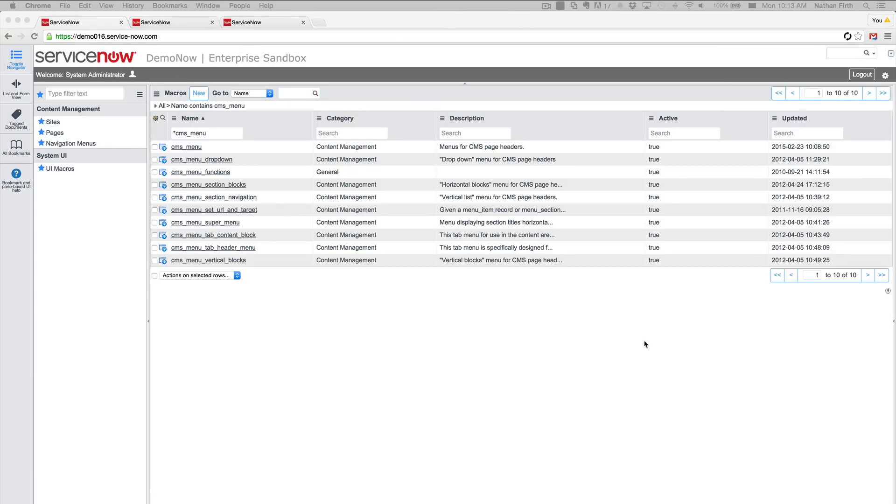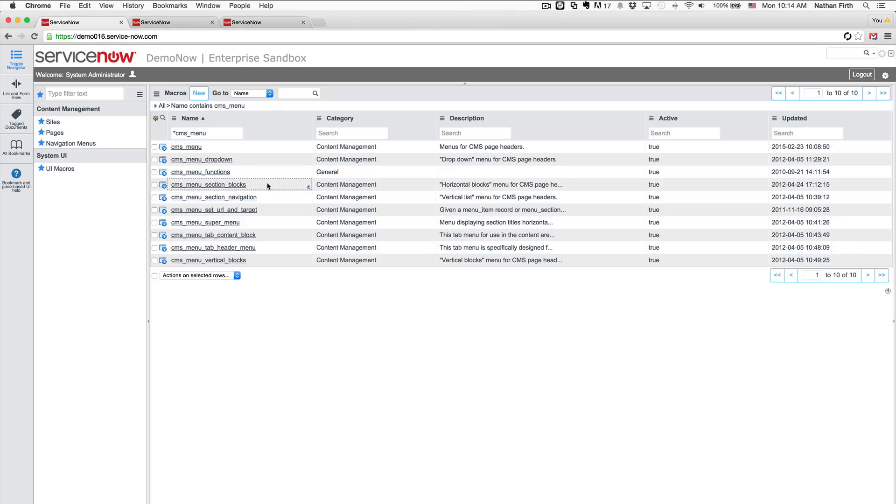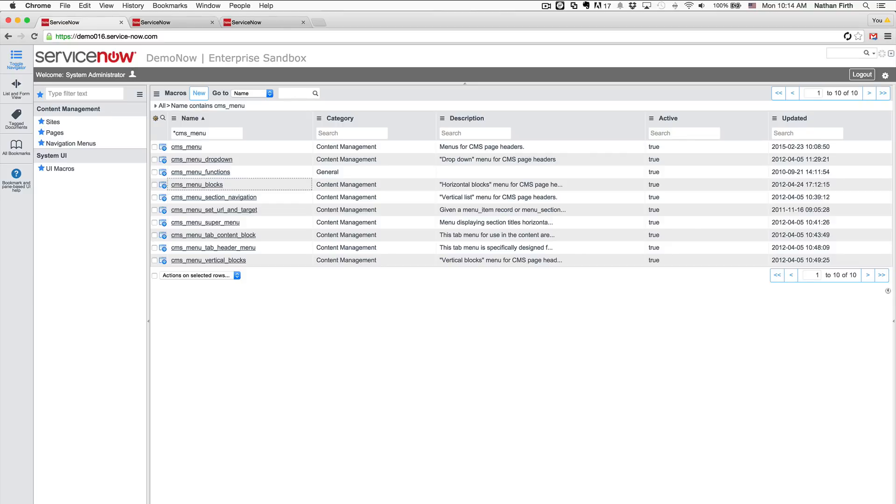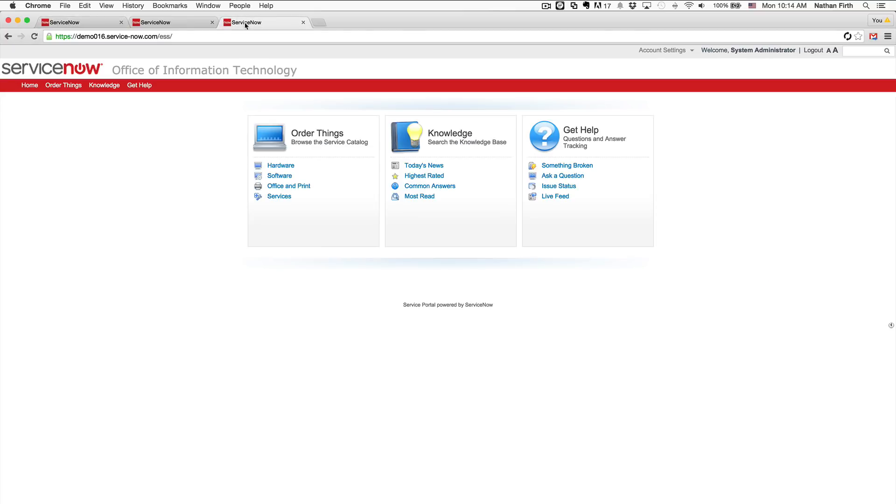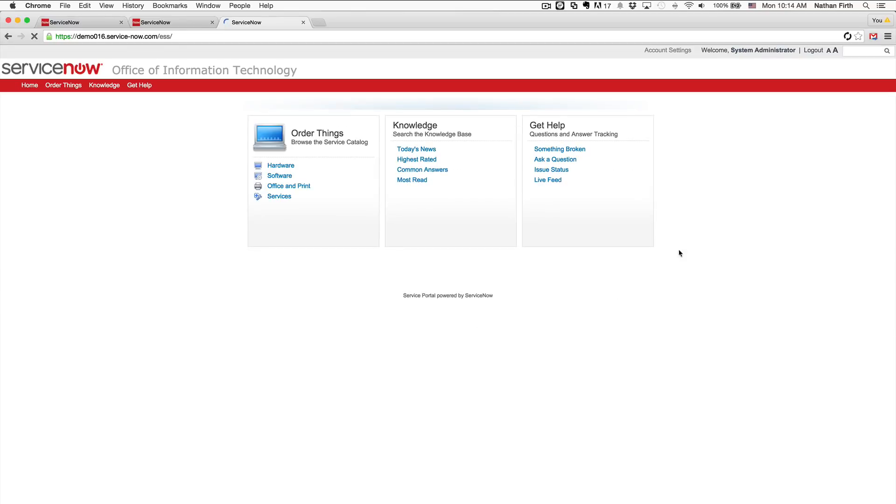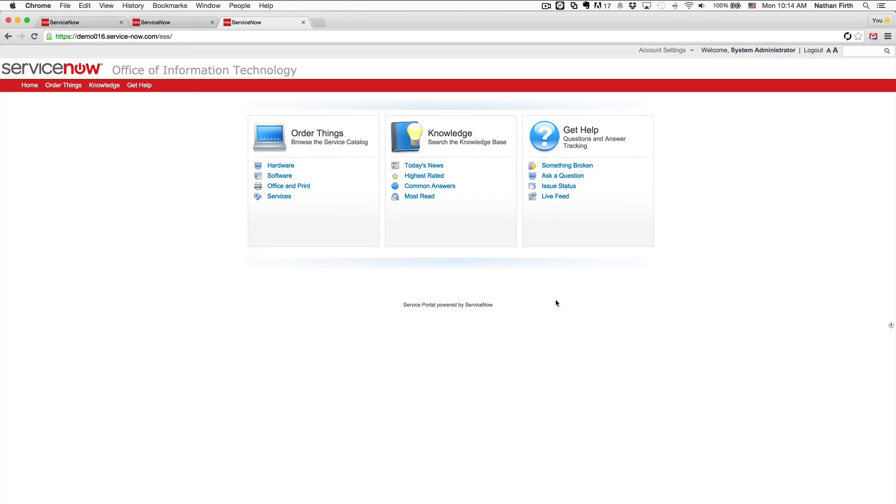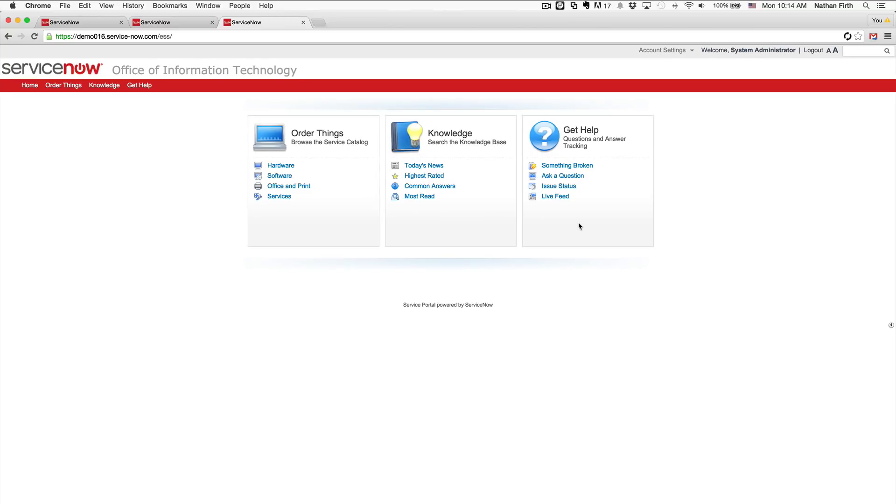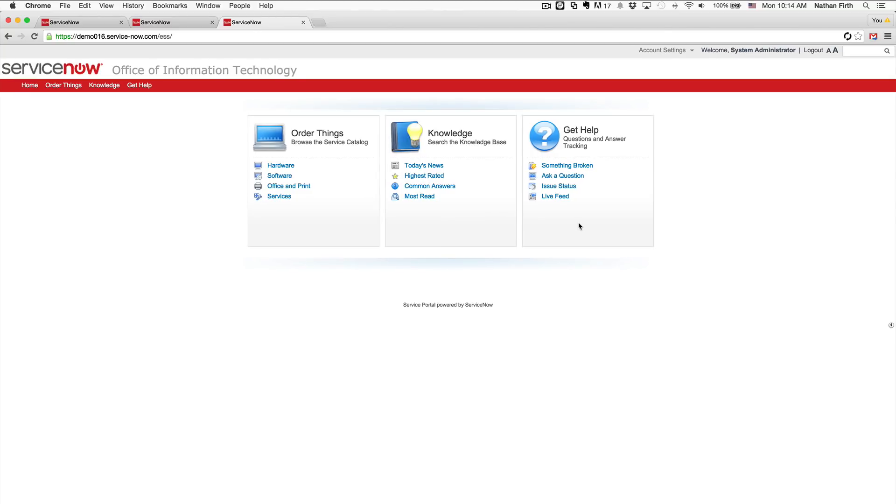Now the next thing you're going to want to do is rename this macro called CMS menu section blocks. The reason for this is it had a slightly different naming convention than the rest. So we're just going to get rid of the section underscore portion. It should be called CMS_menu_blocks. Once you have that, if you switch back to your ESS portal, you just want to refresh the page and make sure that everything still renders correctly. Especially this is the block one that we just renamed. So as long as this is showing up, then everything should be working fine.